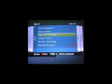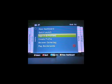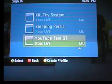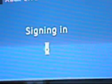What you want to do is go ahead and sign in. We are going to use our test gamertag today, YouTube test gamertag right there.